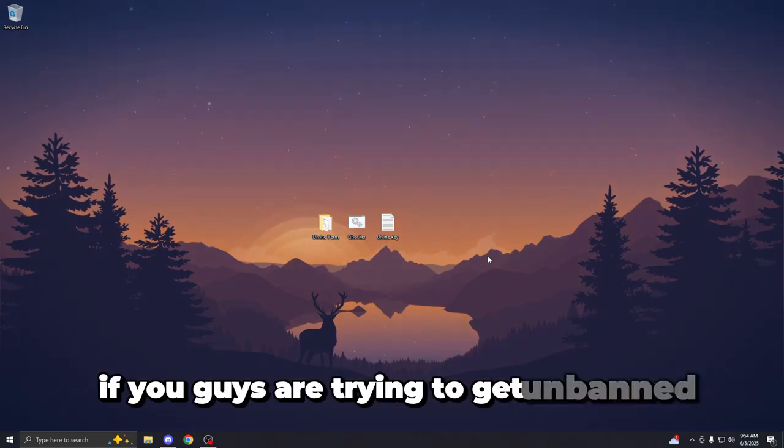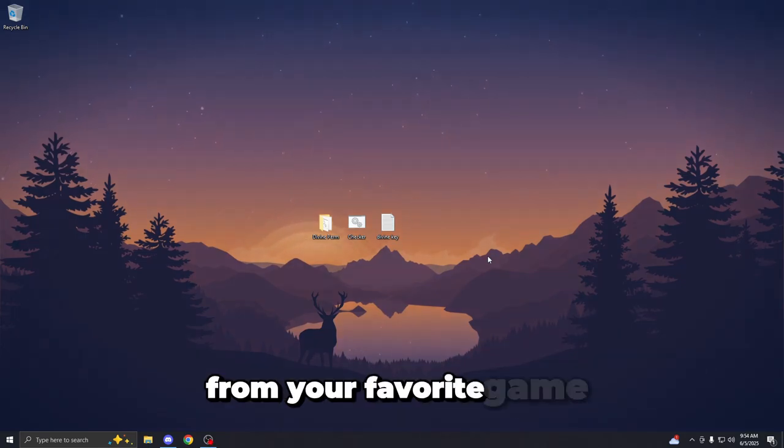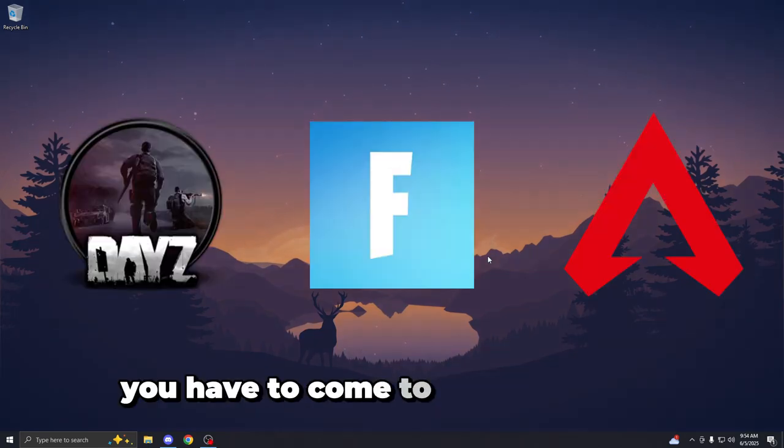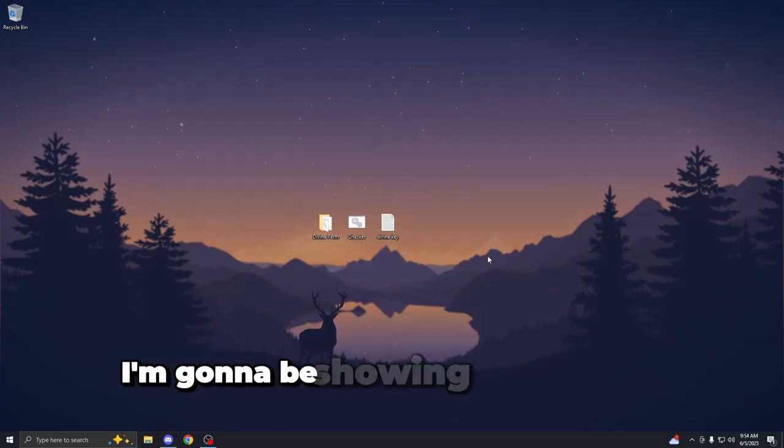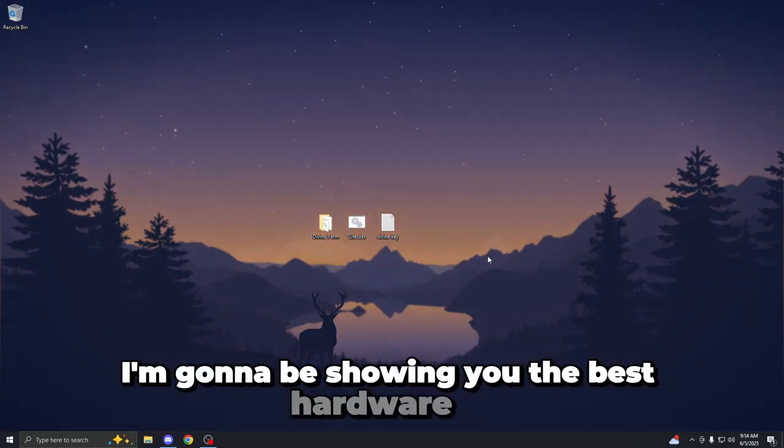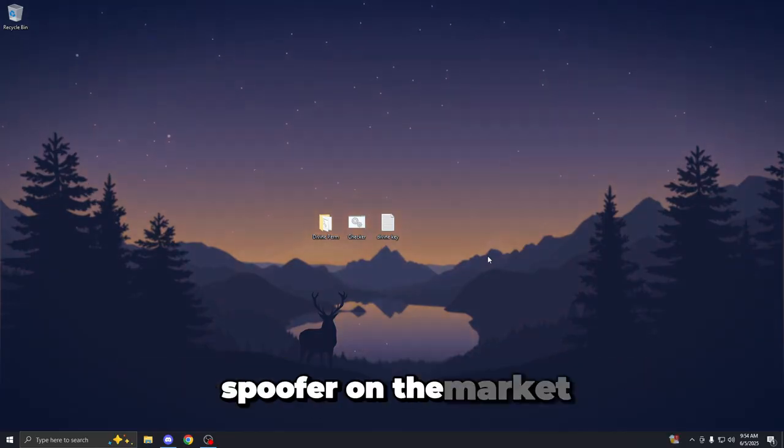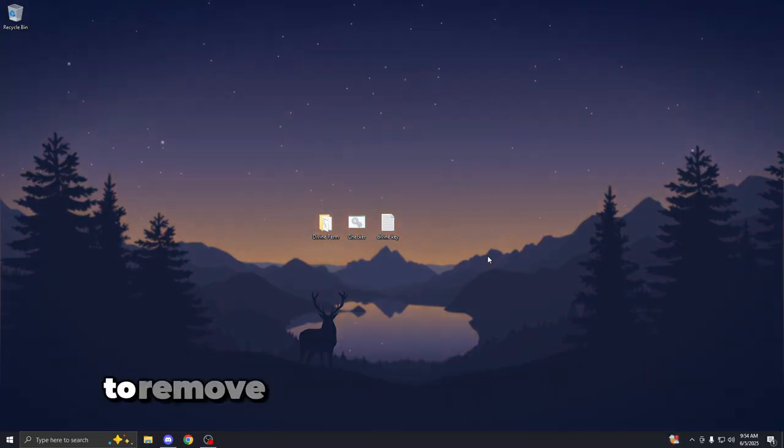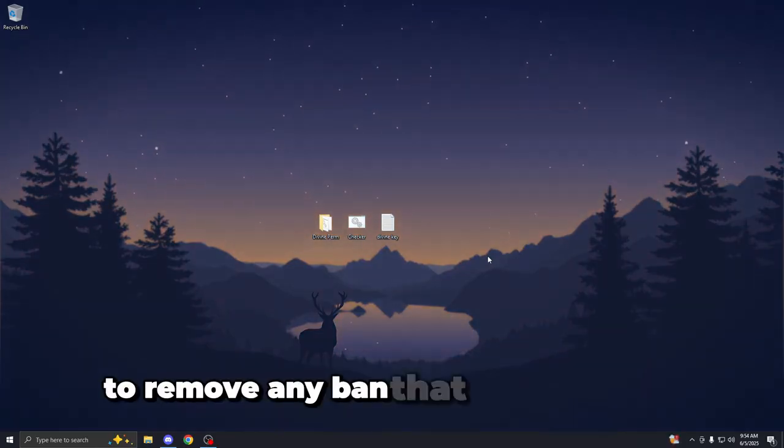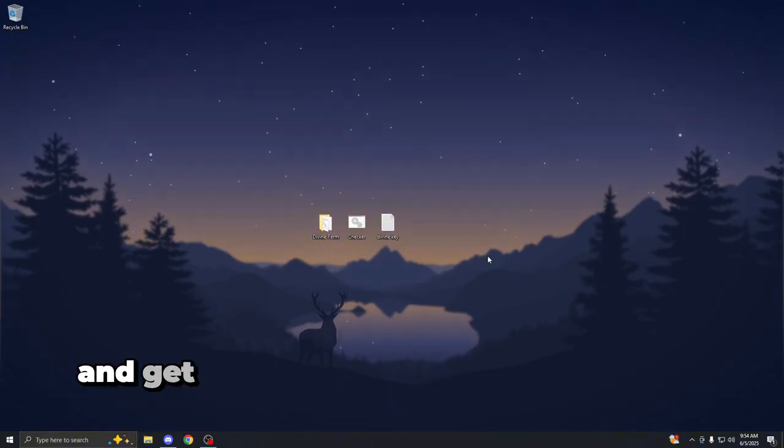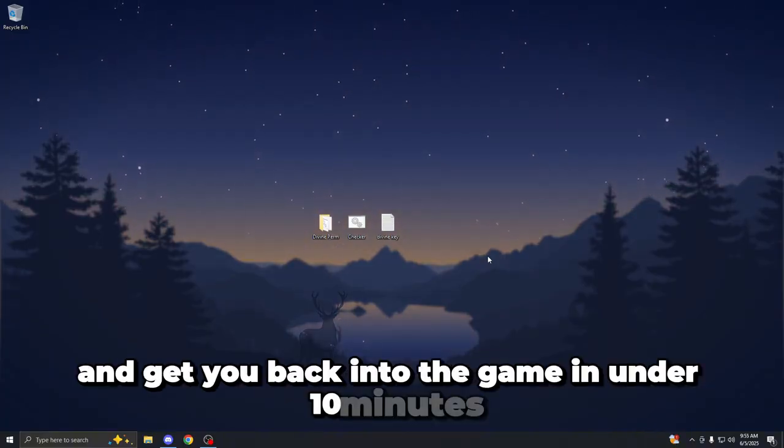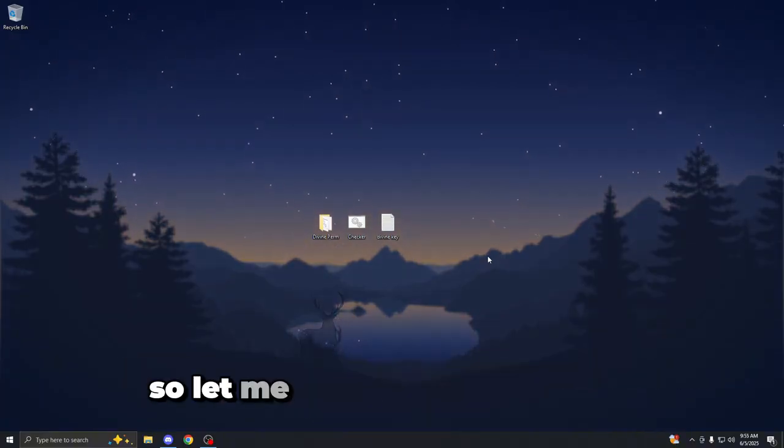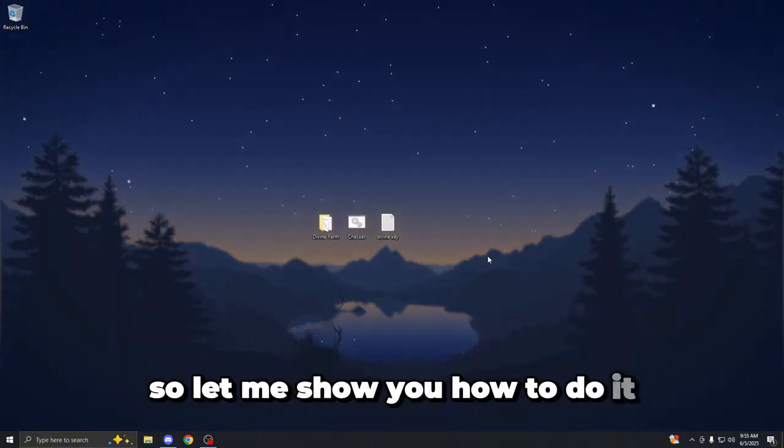If you guys are trying to get unbanned from your favorite game, you have to come to the right place because in this video I'm going to be showing you the best hardware ID spoofer on the market to remove any ban that you may have and get you back into the game in under 10 minutes. So let me show you how to do it.